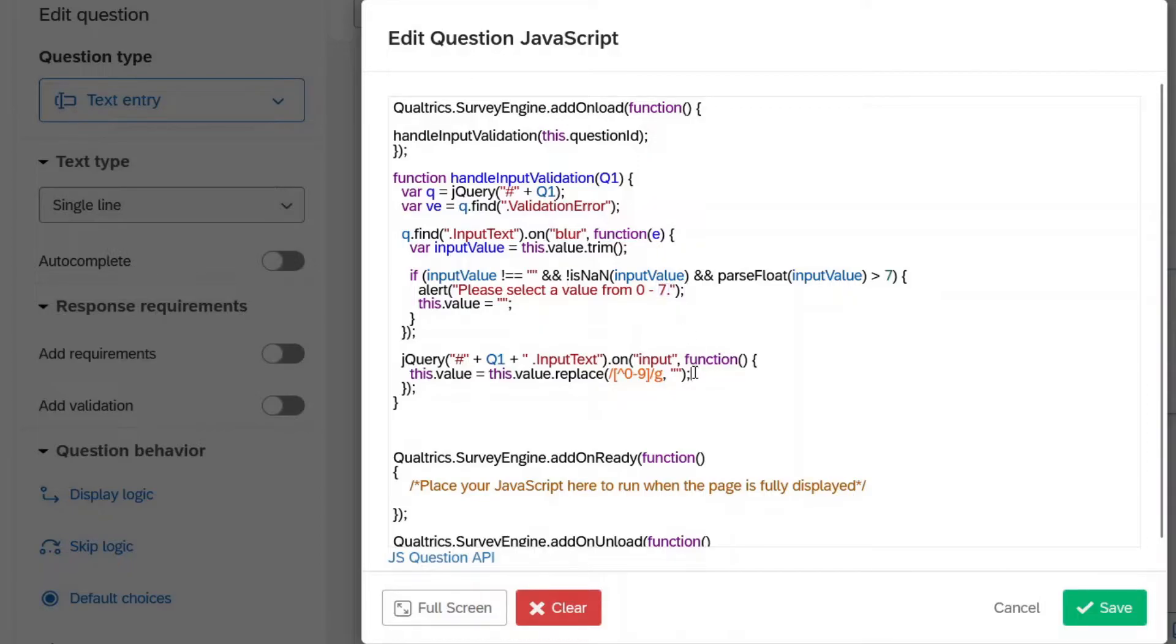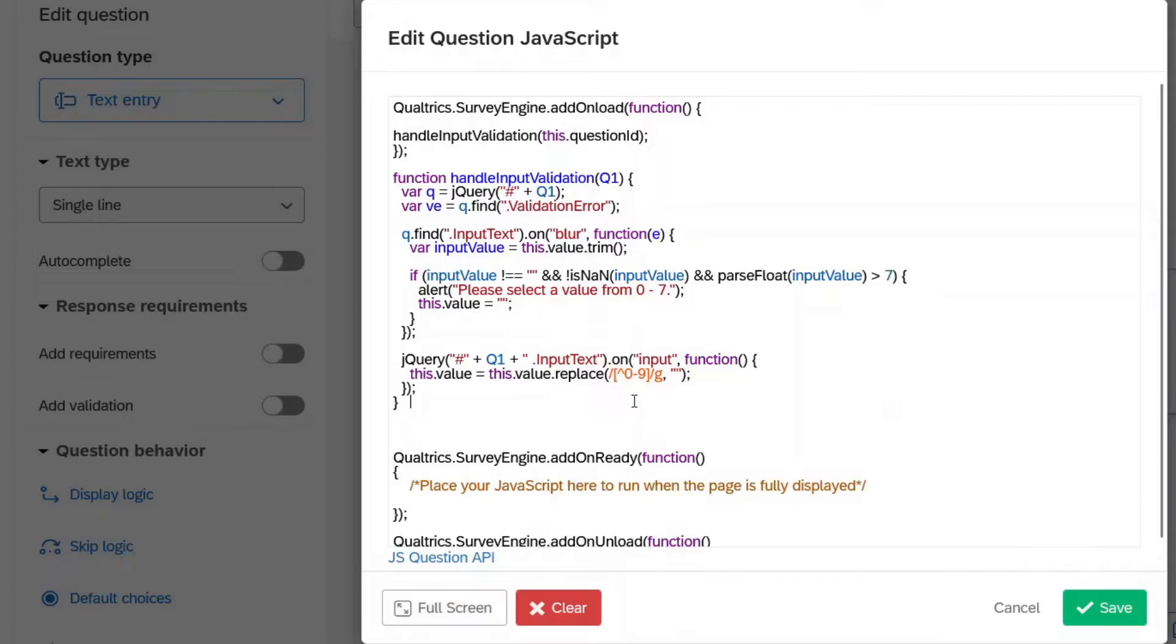And then right here, this is kind of neat too. So we're using some regular expressions. You might notice right there. And essentially, if you try to enter a letter, it's just not going to let you. So it's only going to let you enter numbers.